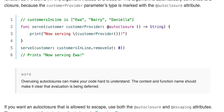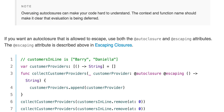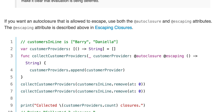Overusing auto closures can make your code hard to understand, so the context and function name should make it clear that evaluation is being deferred. If you want an auto closure that's allowed to escape, use both the @autoclosure and @escaping attributes.